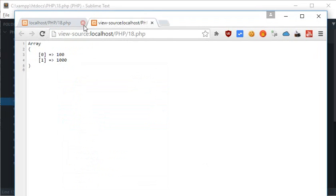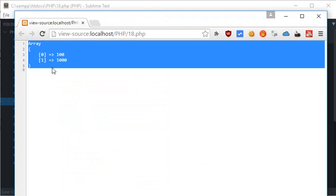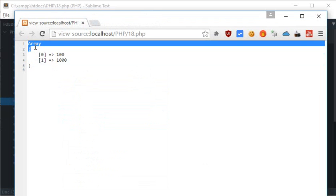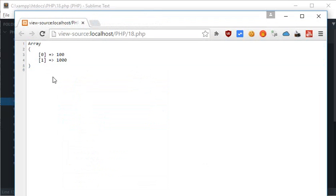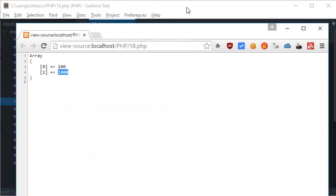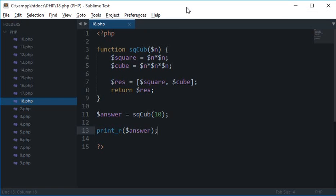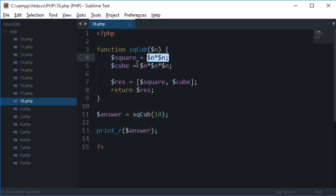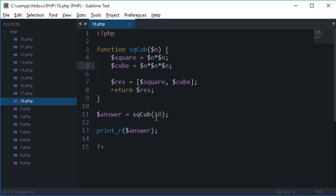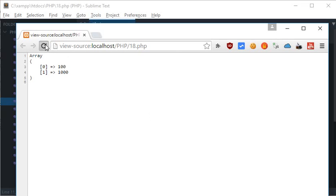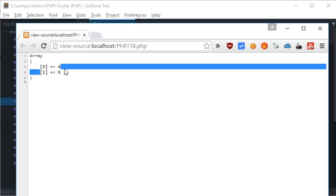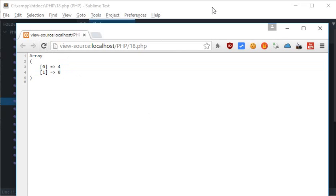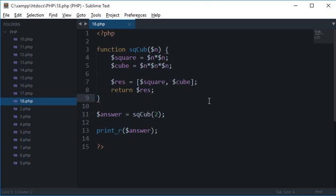So inside the view source you see that we got an array as output with the 0th element as 100 and the first element as 1000, which makes sense because the square of 10 is 100 and the cube of 10 is 1000. Let's try it with let's say 2. So you see that square of 2 is 4 and cube of 2 is 8. So that's how basically return works and you could pretty much return anything from a function as long as you are not breaking the code.